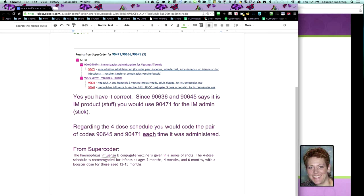So that kind of gives you an idea of how it's normally spaced out. But each time they came in for it at two months, they would get a 90645 and a 90471. When they come back at four months, the same thing. At six months, the same thing. So it's not like you just use the 90645 once for all four times.